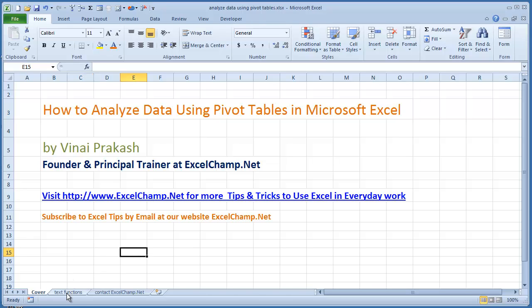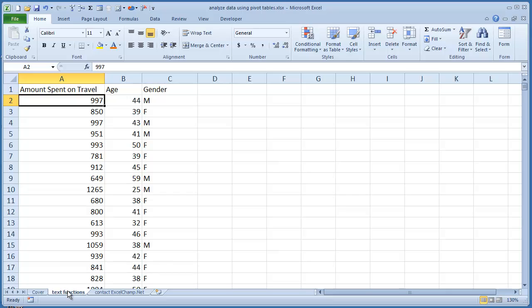Let us start by looking at a little bit of data. This data is collected from a travel agency. The travel agency wants to find out how they can better allocate their funds for marketing. Who should they target? To analyze, they have been collecting this piece of data which contains the amount spent on travel by each passenger, the age of the passenger based on their passport, and the gender, whether they are male or female.